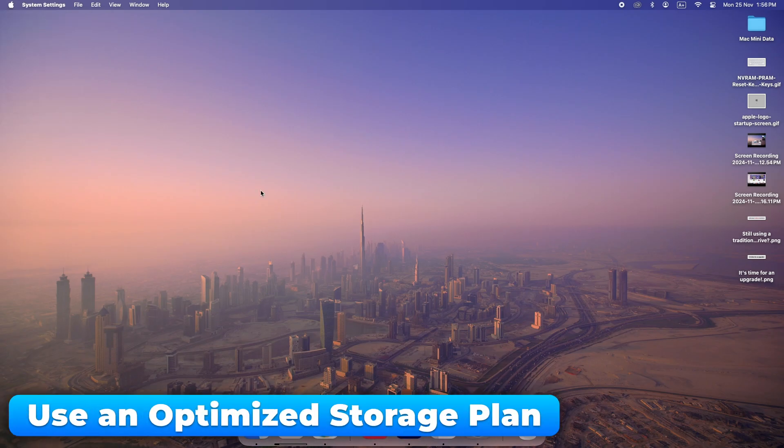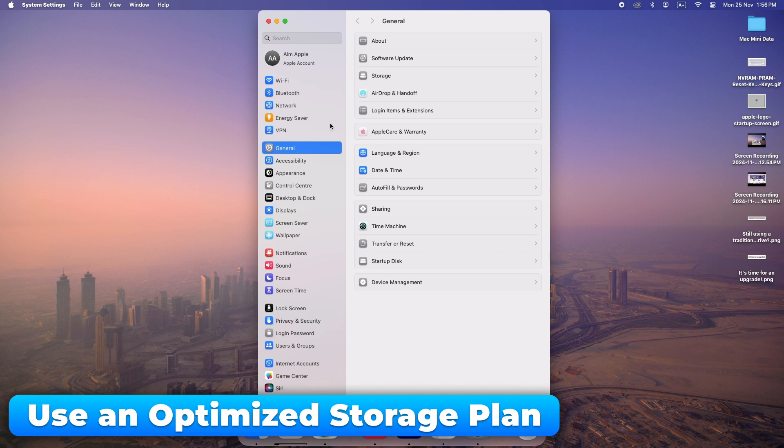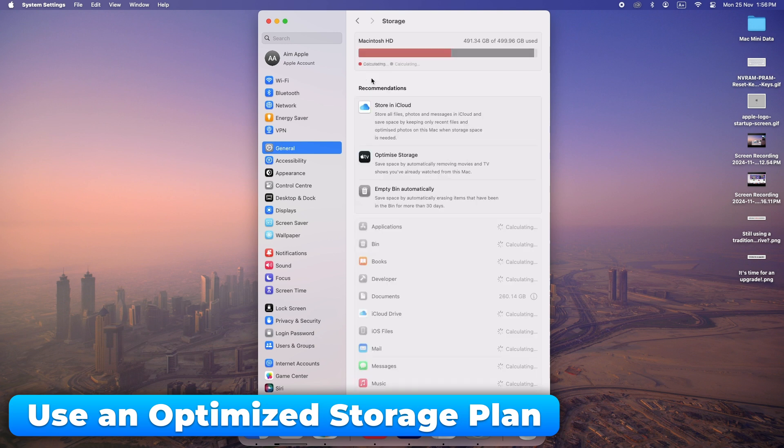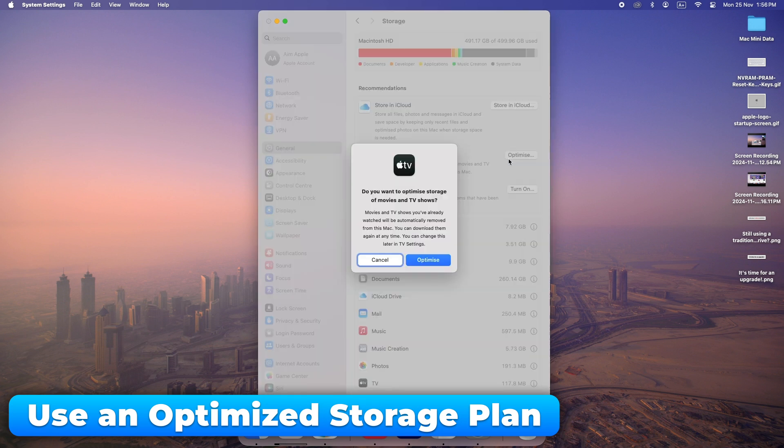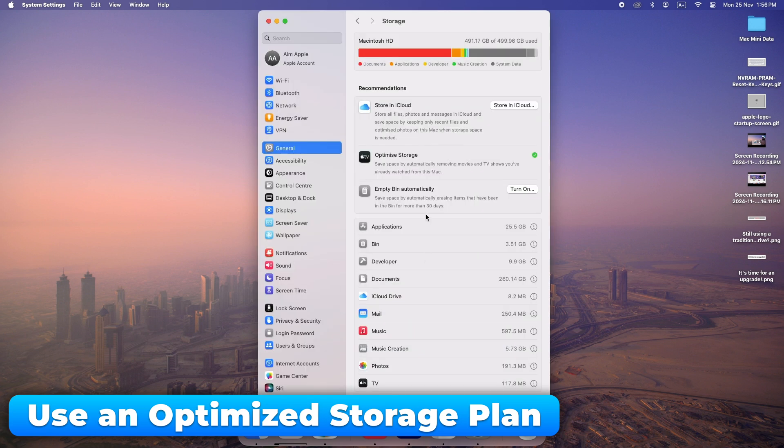Consider switching to optimized storage plans that automatically manage file storage. It ensures you're using your space wisely.